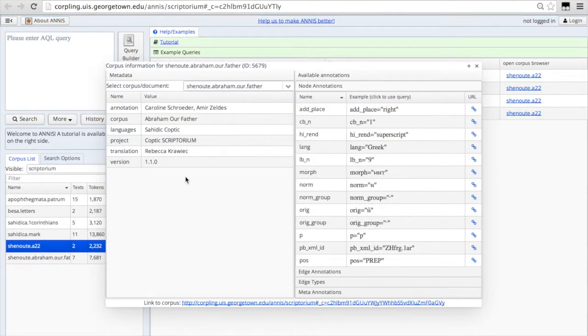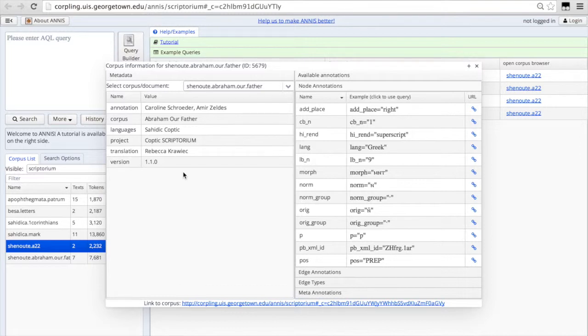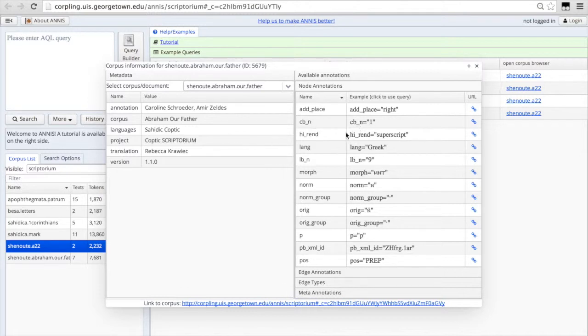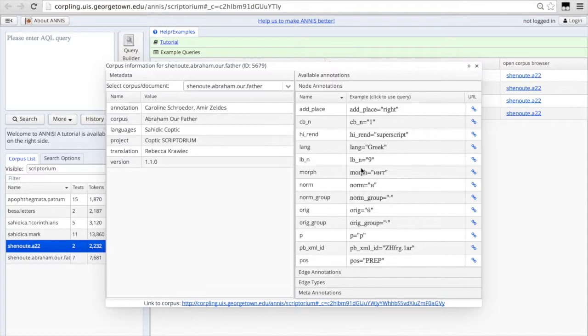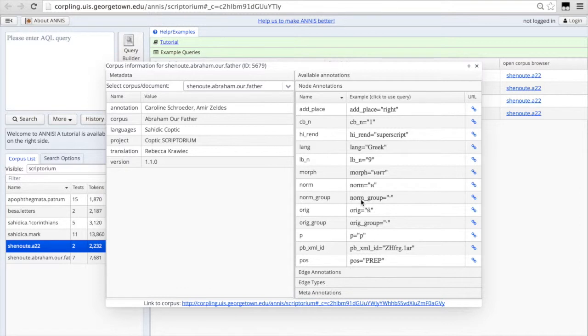So here you can see Abraham our Father has annotations for column breaks, highlights and renderings of the manuscript letters, annotations for the language of origin for loanwords in the text, line breaks, normalized text, bound groups in Coptic annotated and so forth.